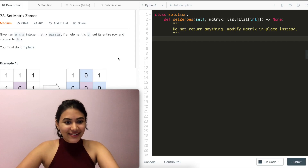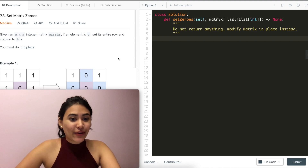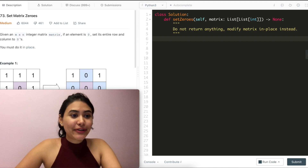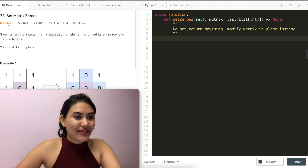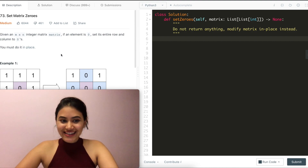Hello and welcome. Today we're doing a question from LeetCode called Set Matrix Zeros. It's a medium. Let's get started.